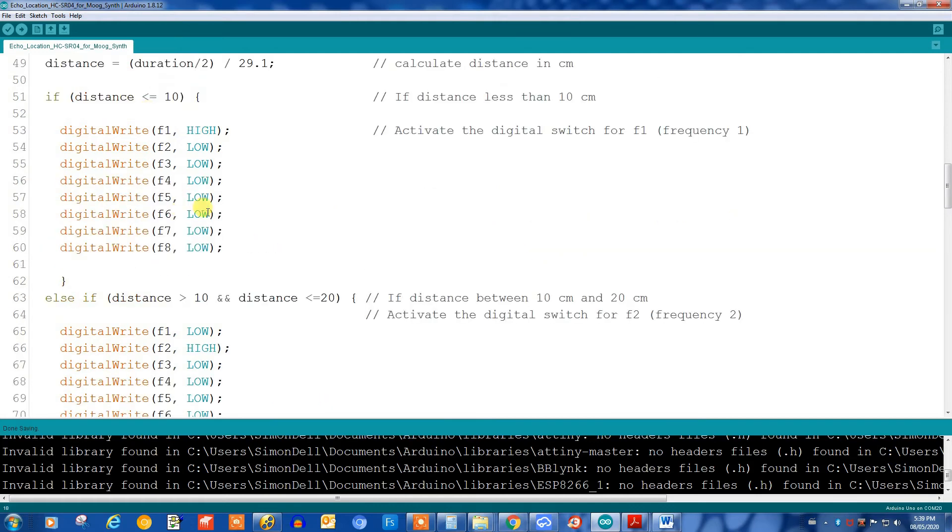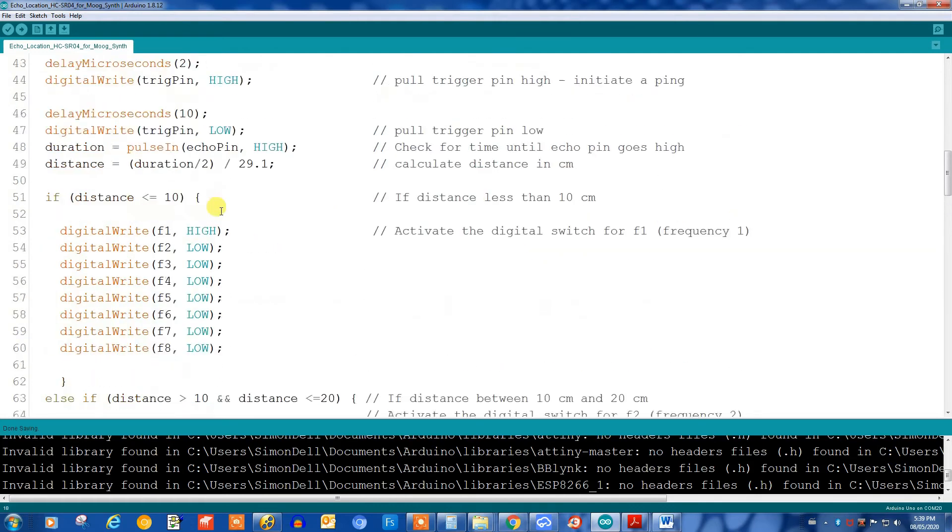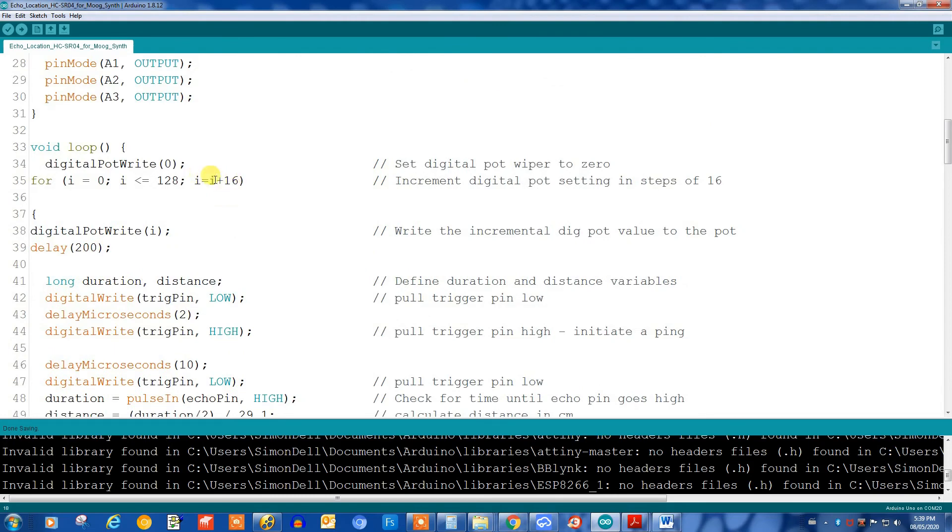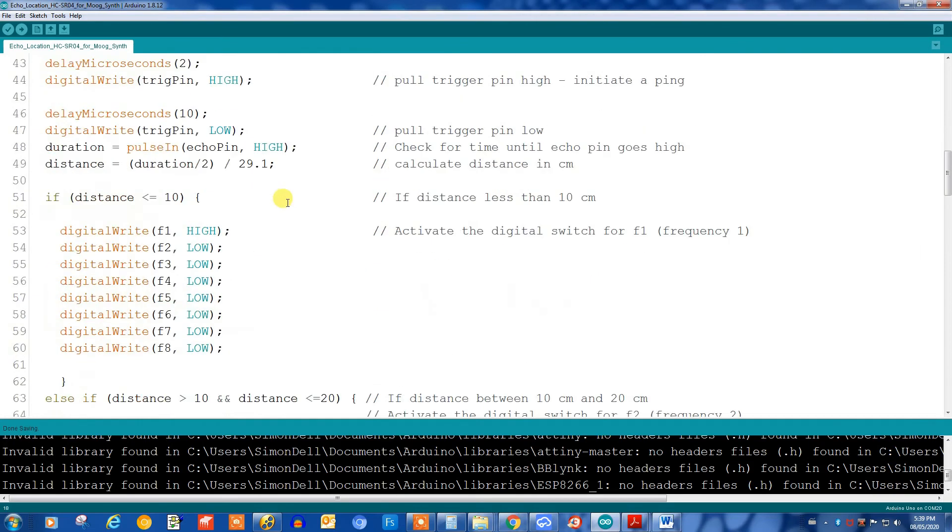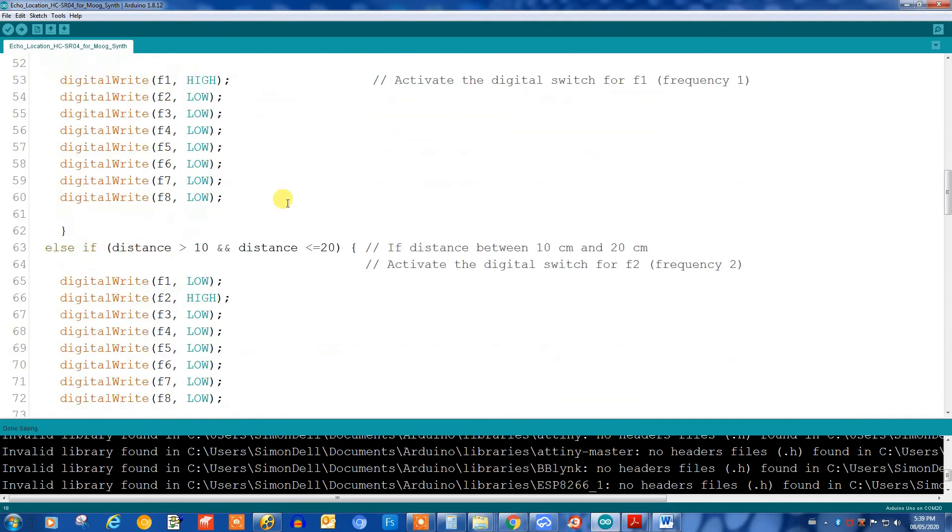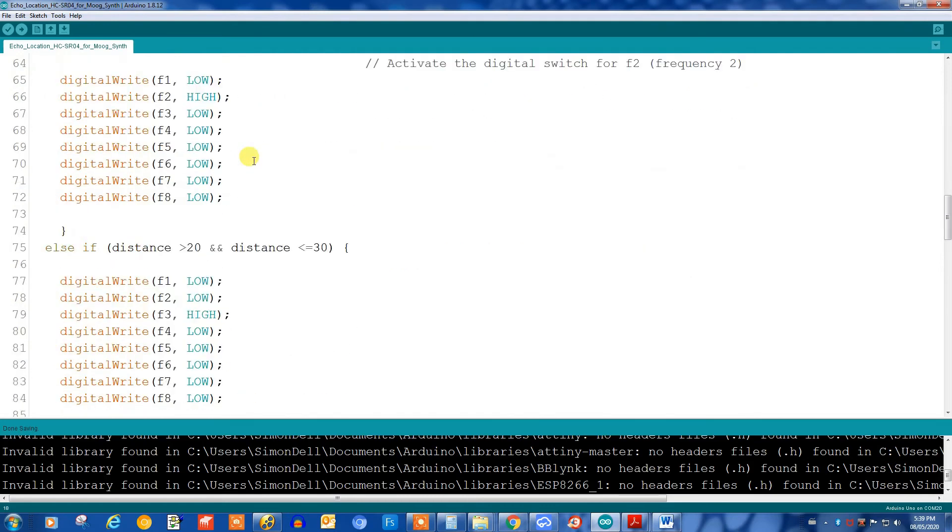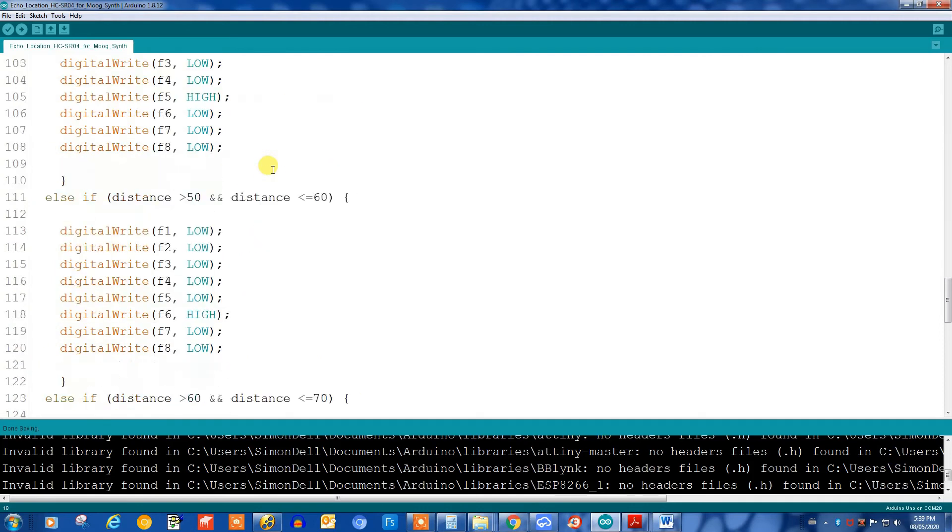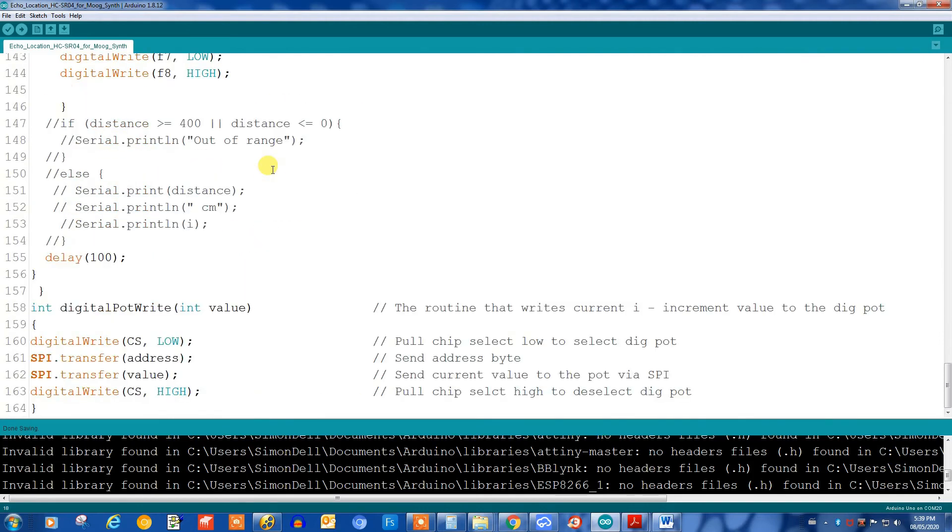If you want to get a different sound you can do this differently. You can set different distances, you can set a different duration in the pot, you can activate two switches at once and so on. This just changes the bank of resistors and changes the frequency. Further down here we just have the little routine that writes to the digital pot.